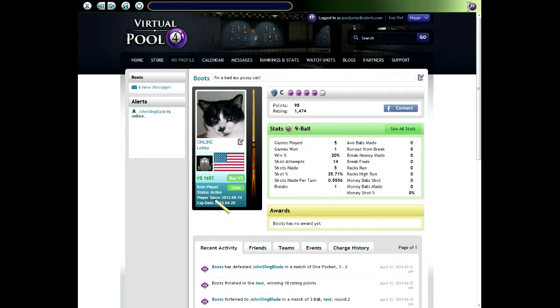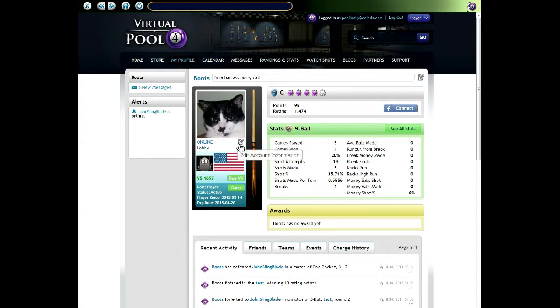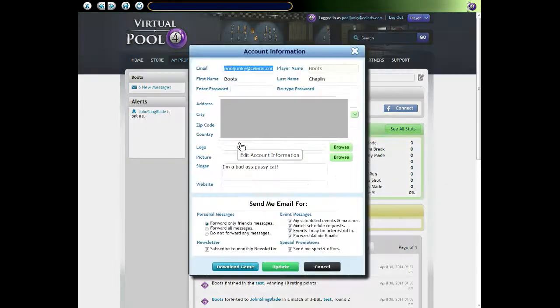This cue I could click that to get my cue case, and then this pencil icon, if I click on that I'll get my account information and I can edit that.